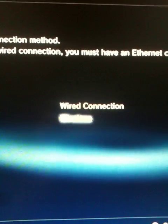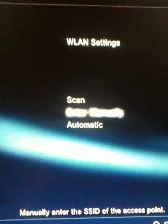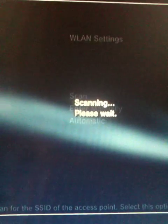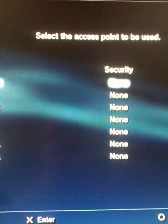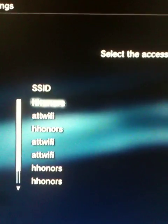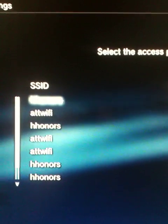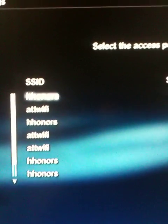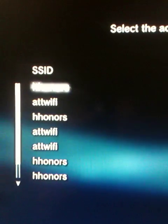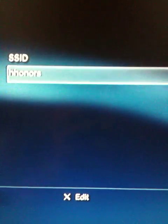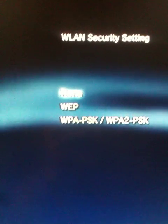Then go to Wireless, then go to Scan, then select the Wi-Fi that you want to select. For example, this is HH Honors — press Enter, then go to the right, then press None.